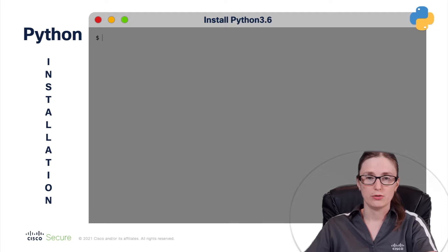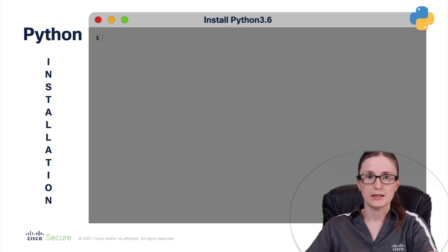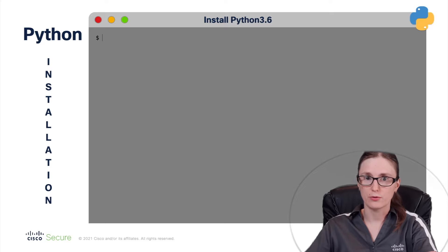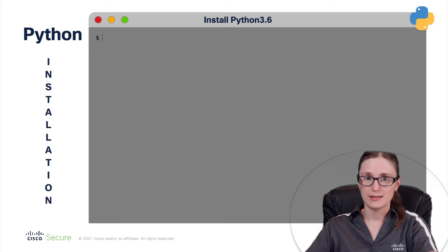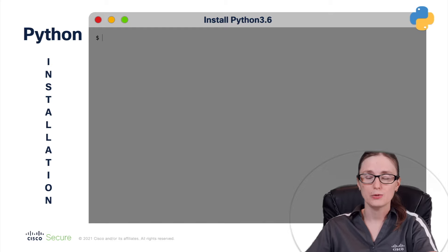Just keep in mind that Ubuntu 18.04 has already Python 3.6.9 already installed. So therefore, the Python installation steps are only needed if the Python package has been manually removed for whatever reason and is currently not present in the system. For that reason, we are going to showcase you how to install Python 3.6 manually.